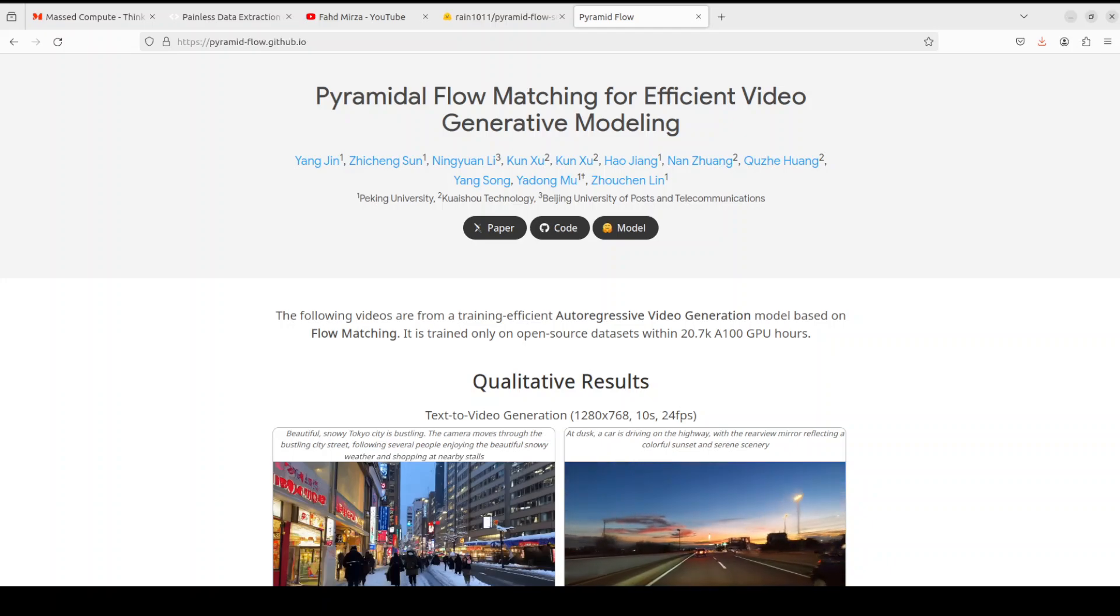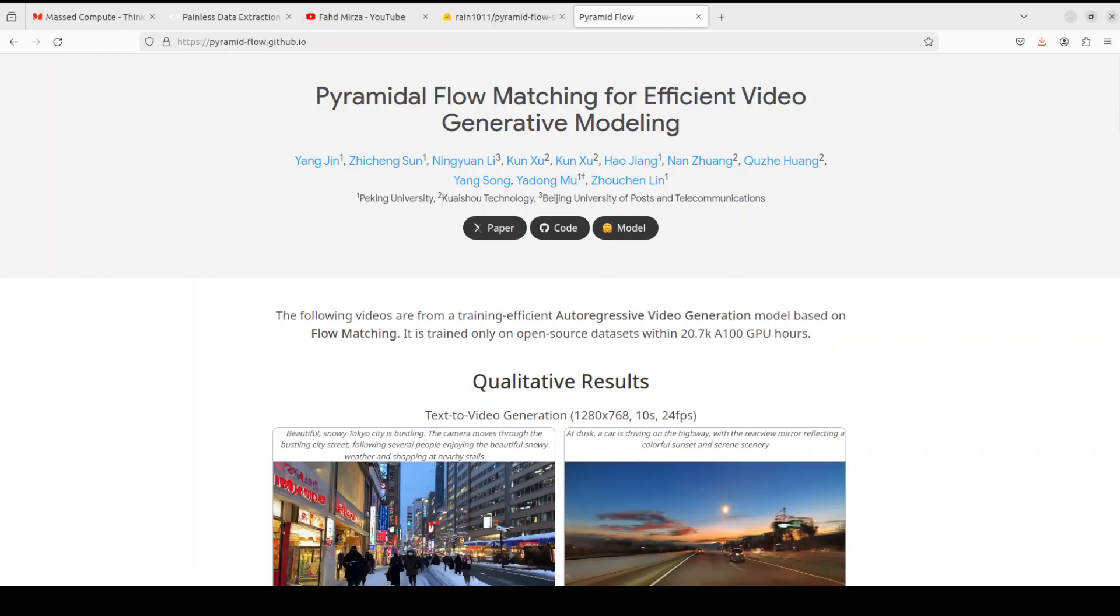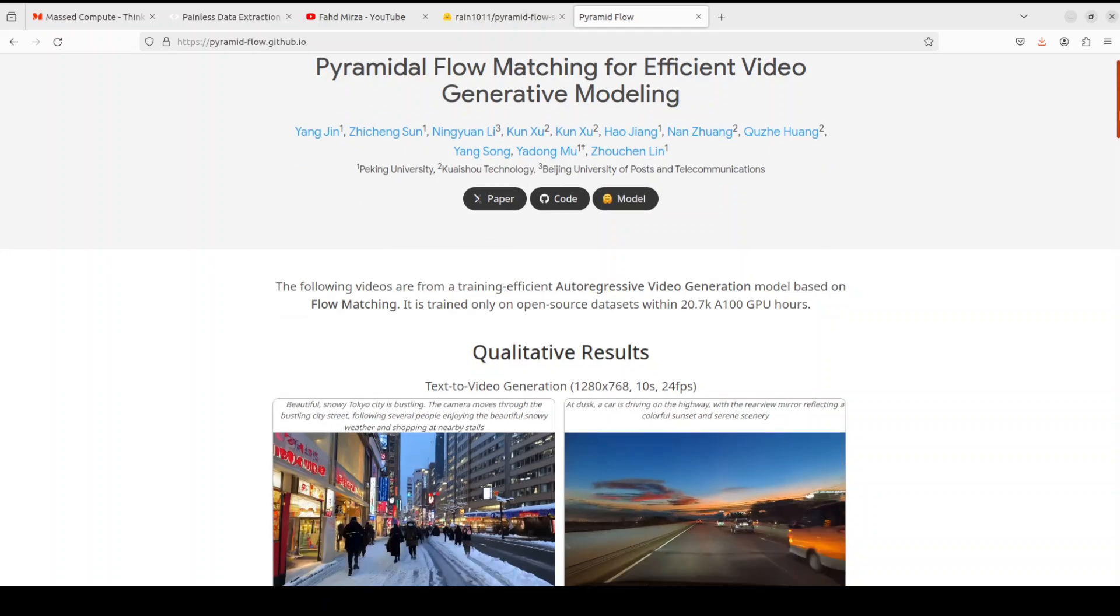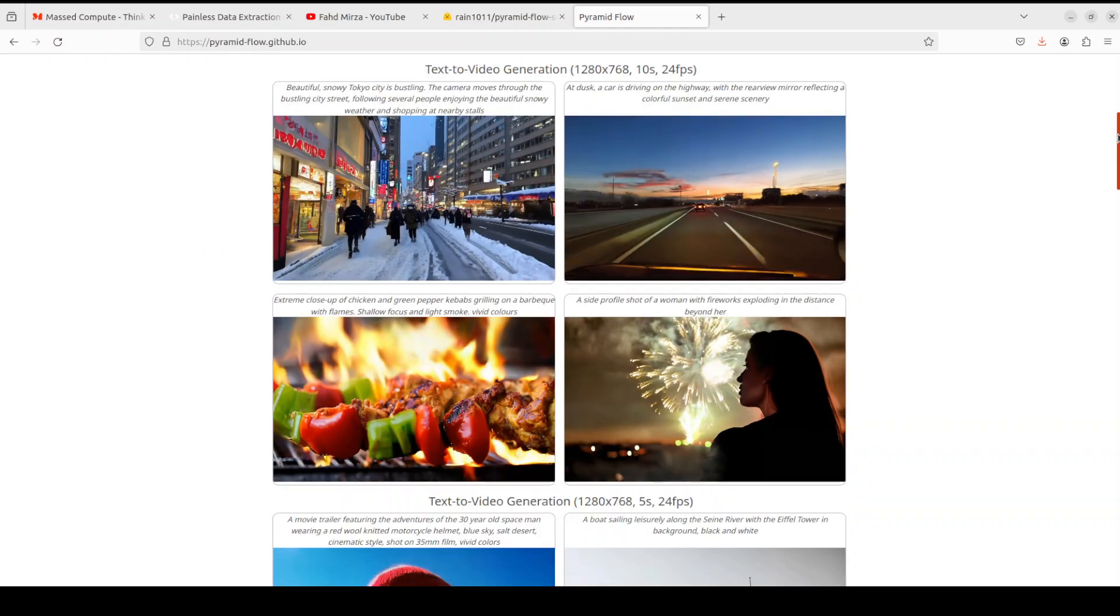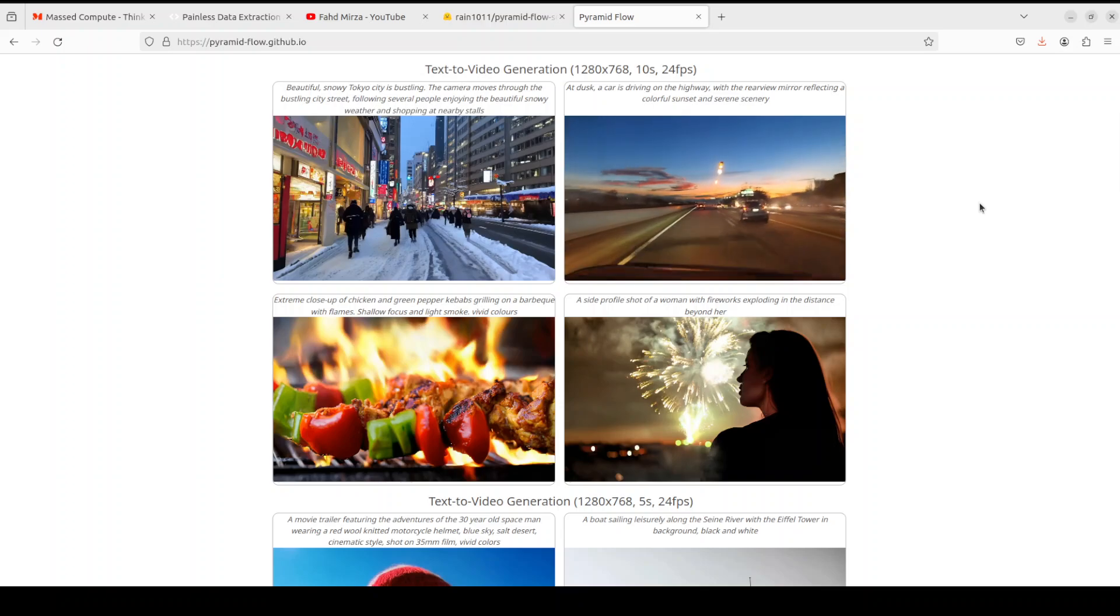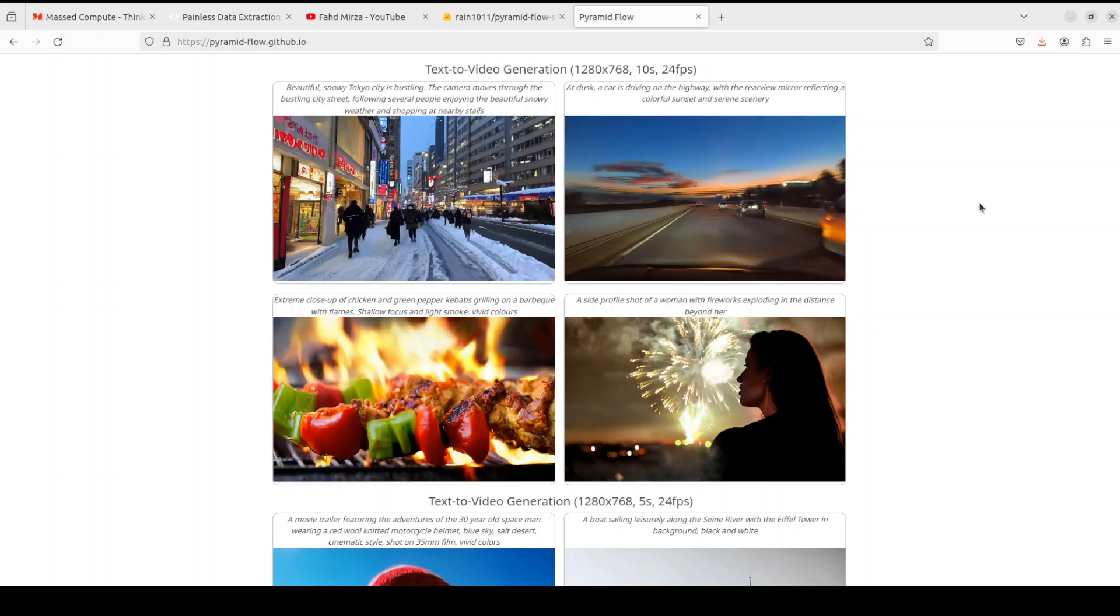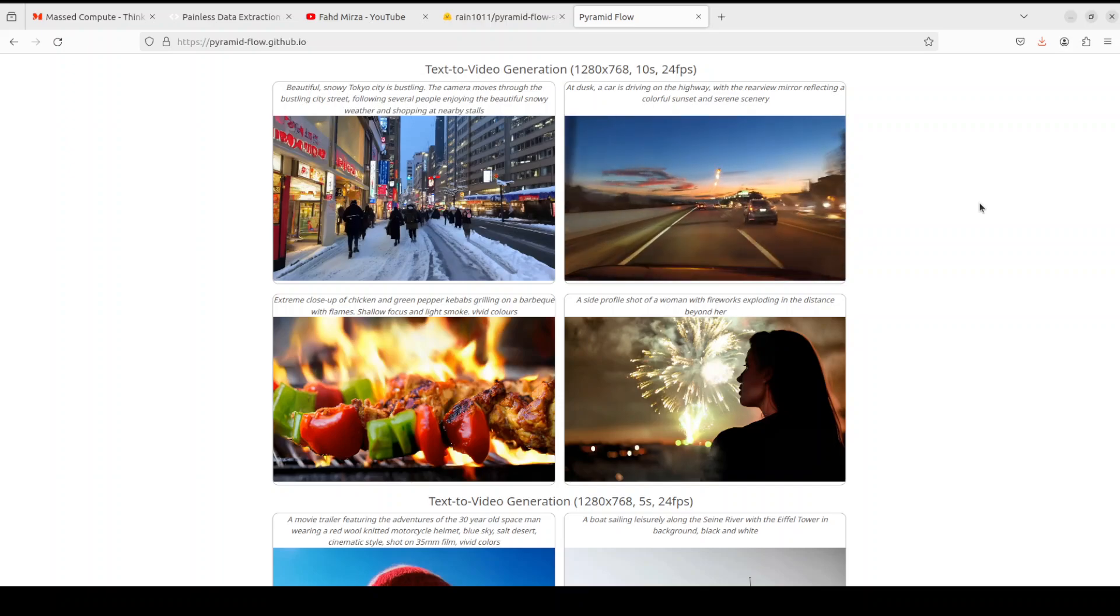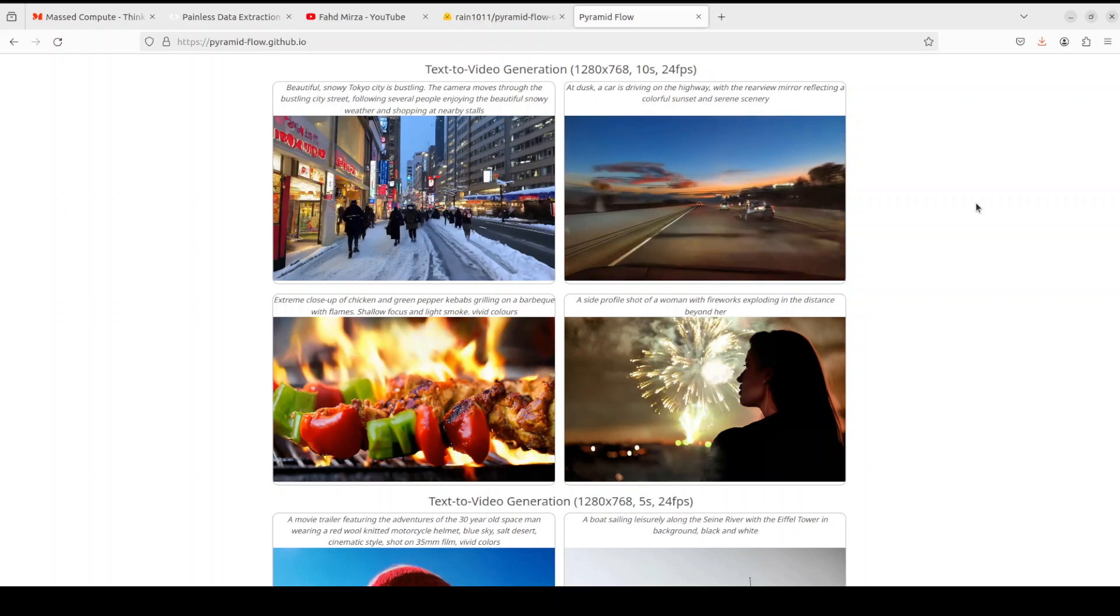So in this video we are going to install this Pyramid Flow locally and then we will see how close it produces the videos from text as they have displayed in their project page. Because by now we have covered hundreds or maybe thousands of models and we see that whatever is shown in these sort of videos which you are watching on your screen is not always true. So instead of believing on the project pages and the GitHub repos, let's go and check it out on our local system.